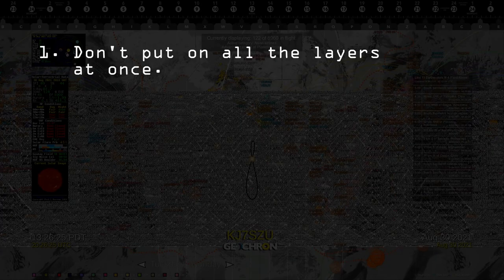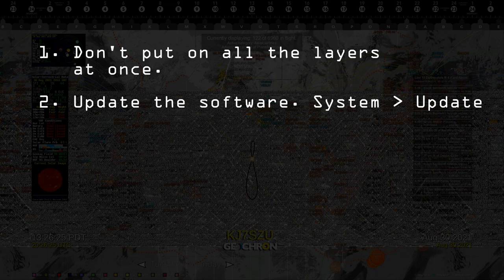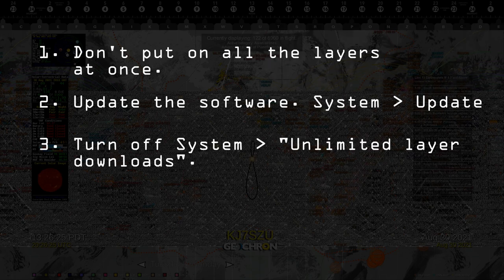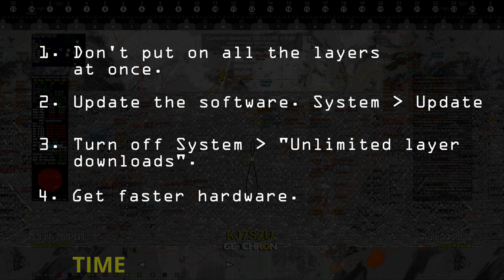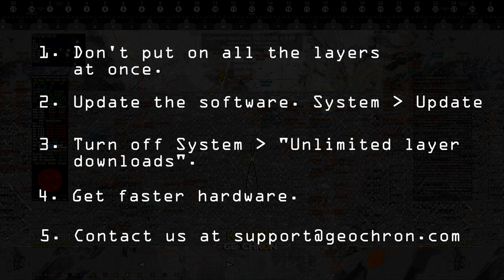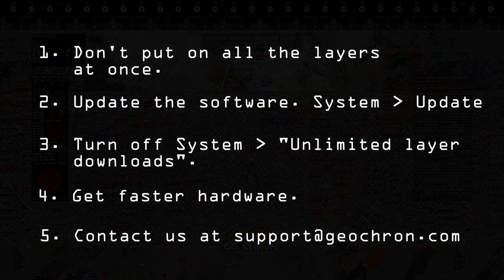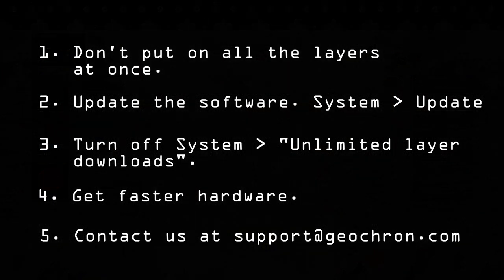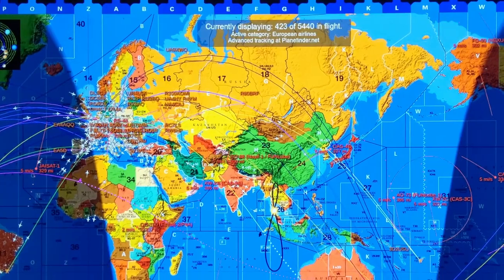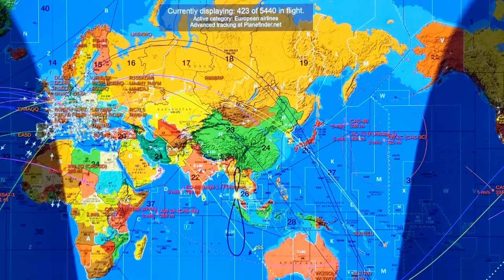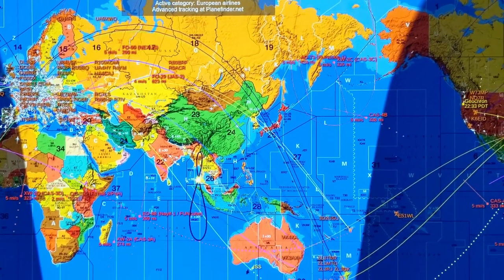So here are some suggestions to keep everything running smoothly. Obviously, don't turn on all the layers at once, and update your device with the latest software version — we're always making improvements. Turn off unlimited layer downloads in the system menu, so the Geochron will only ask the server for the layers currently being shown. Get the newest hardware version of Geochron — each one is faster than the last. As of this recording in late 2021, the best is Atlas 2. We're really all about support around here; we want you to be happy, so email us if you have any questions at support@geochron.com. Geochron is about the most photogenic cool thing you could add to a ham shack, and it's a great way to explain to folks what you're doing in the middle of the night. It's the ham radio bundle from Geochron.